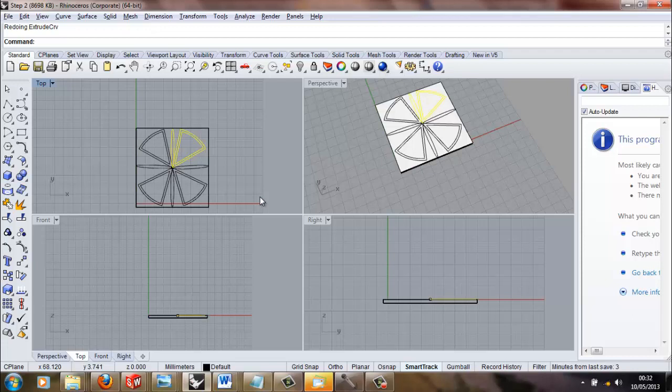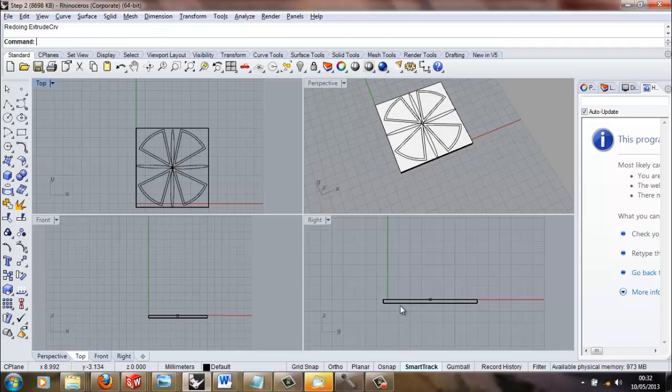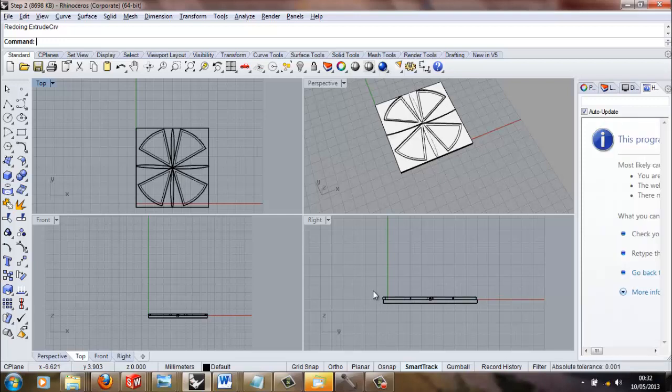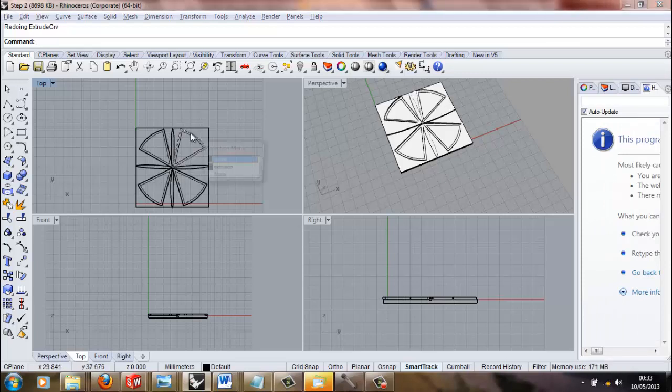I've then extruded the base layer to create the tile body, giving it some depth as seen in the right and front perspective. I've then extruded the major petals around the outside.